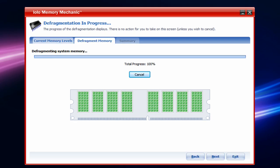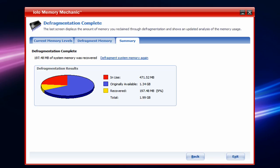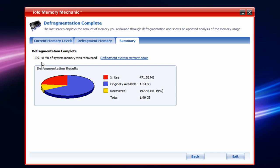Alright, so it's just finished. And after, it takes you to the third step, the Summary. And it shows you 197.48 megabytes of system memory was recovered.